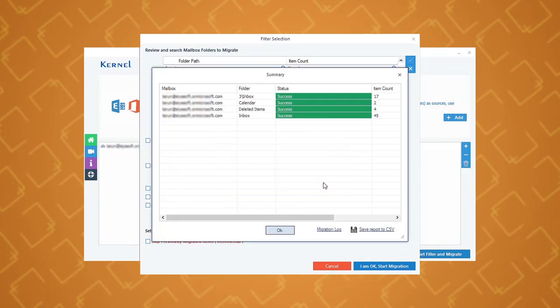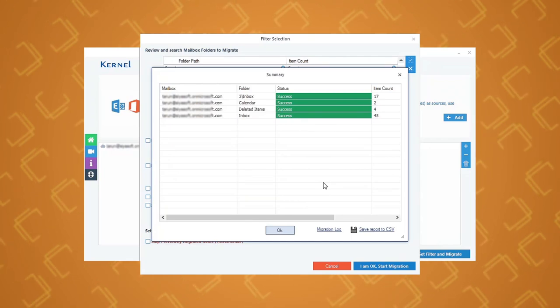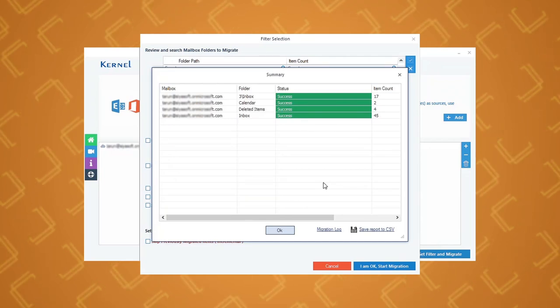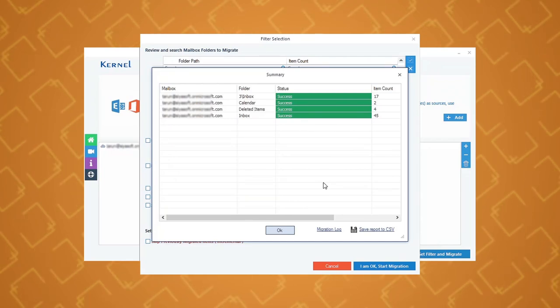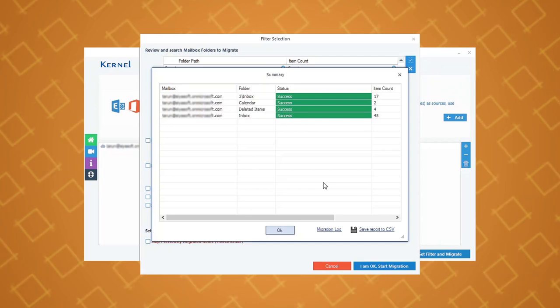You can see that the process to backup Office 365 public folders with this software is quite easy and straightforward.